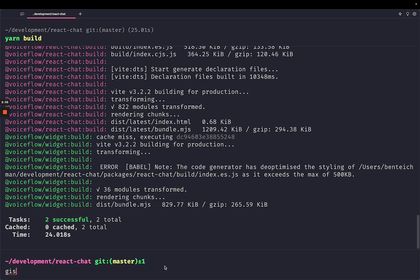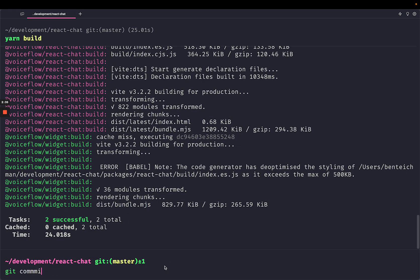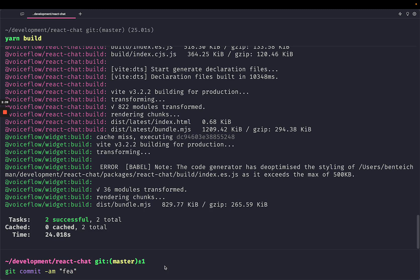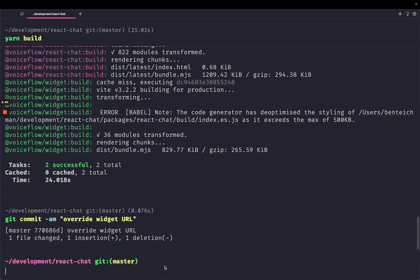So let's just do one last thing here. Git commit dash m override widget URL. So now what we're going to do is we're going to run a script on here that's basically going to set up GitHub pages for us.